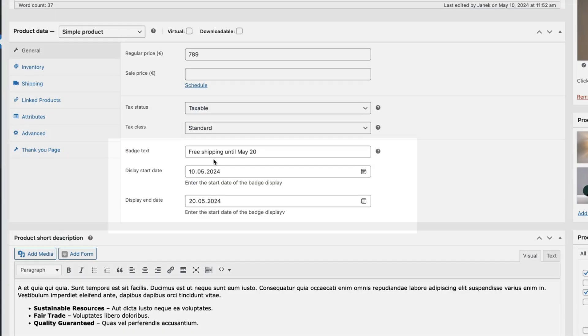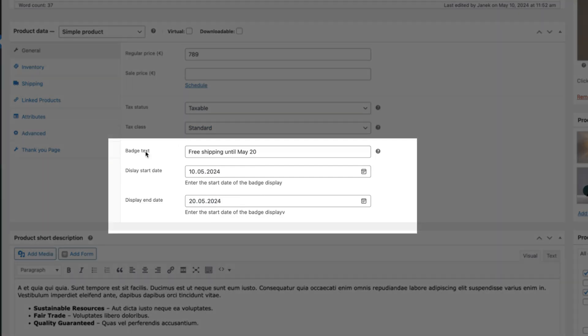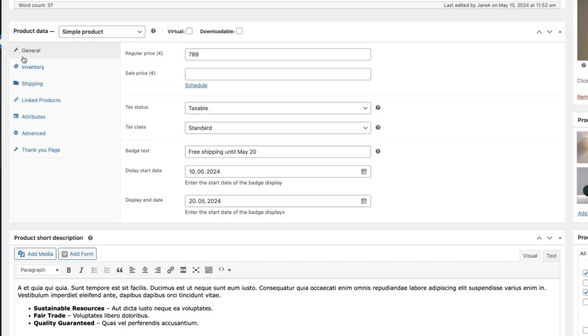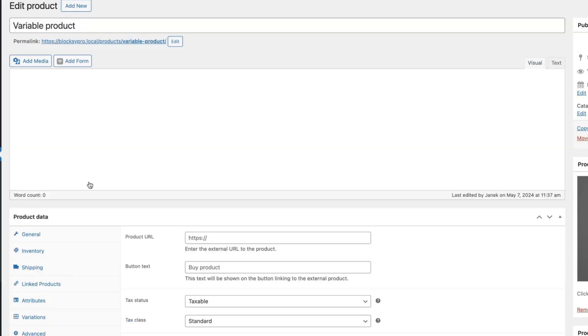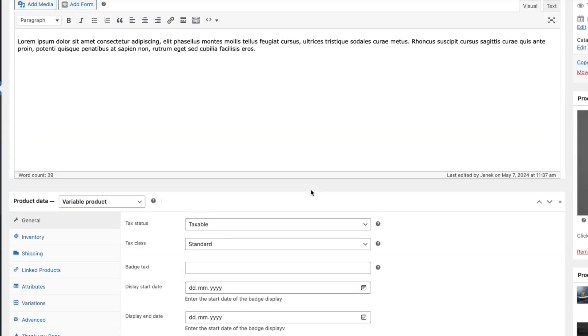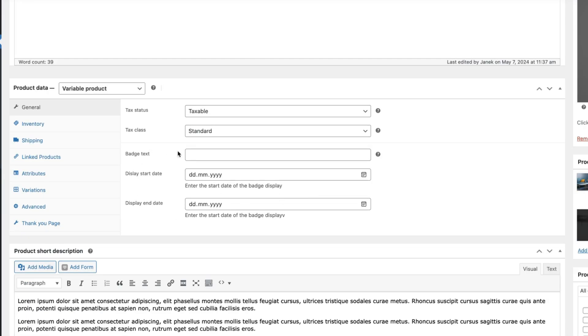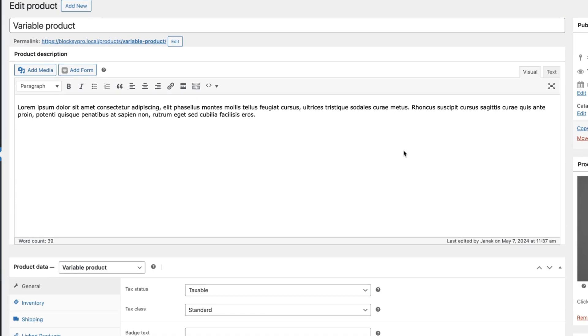And after that, every product has badge text, display start date, display end date. This one here is for simple products, but it works also with the variable products. If I open it up, it's also here. Can't get any easier than that, isn't it?